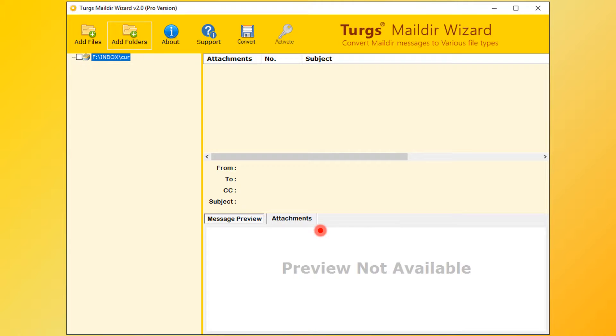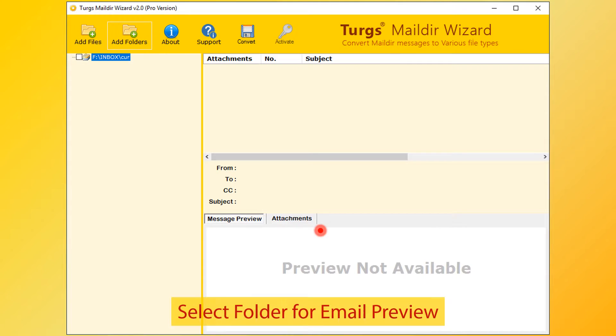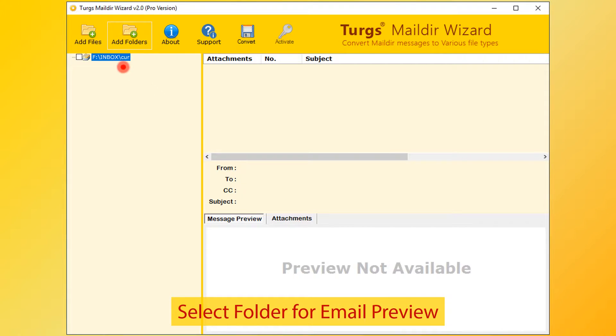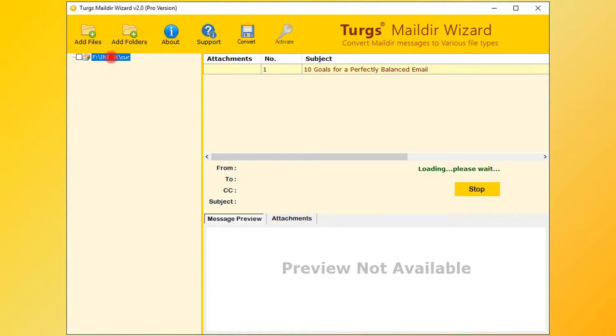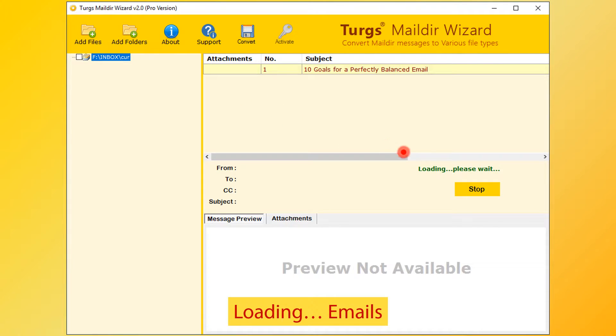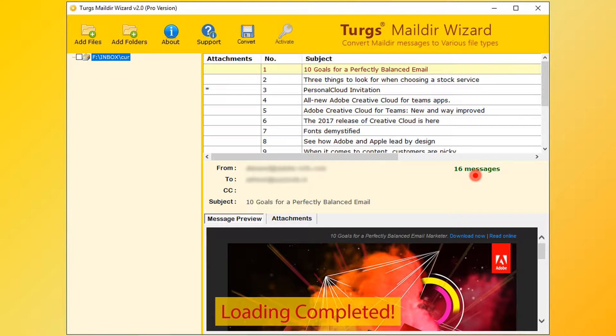Now the tool previews the folder structure on the left side panel. Select any of the folders for email preview. Tool collecting the emails from Maildir files. After loading process, user can convert emails, otherwise user needs to stop the process for conversion.